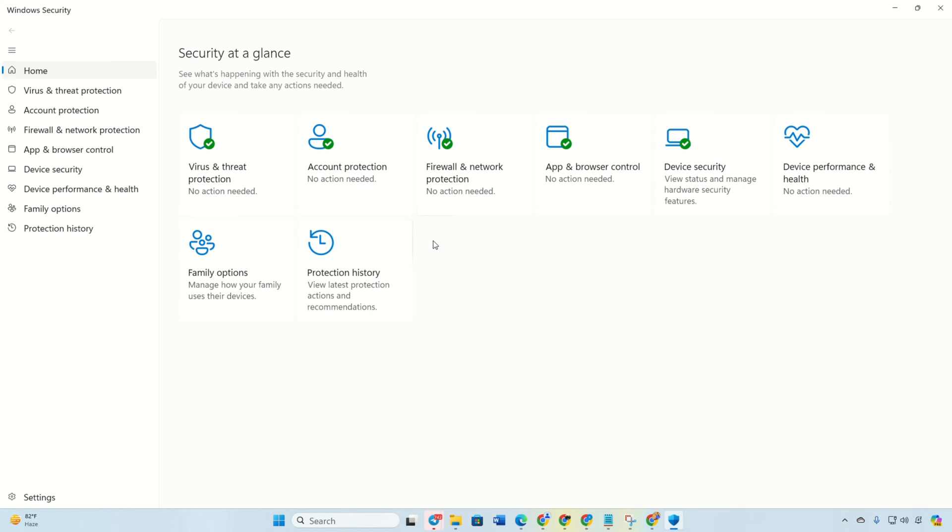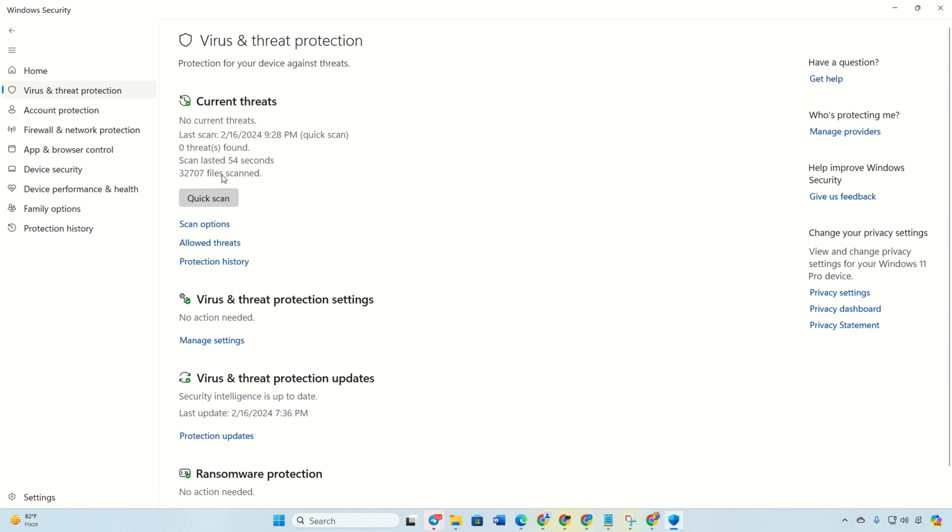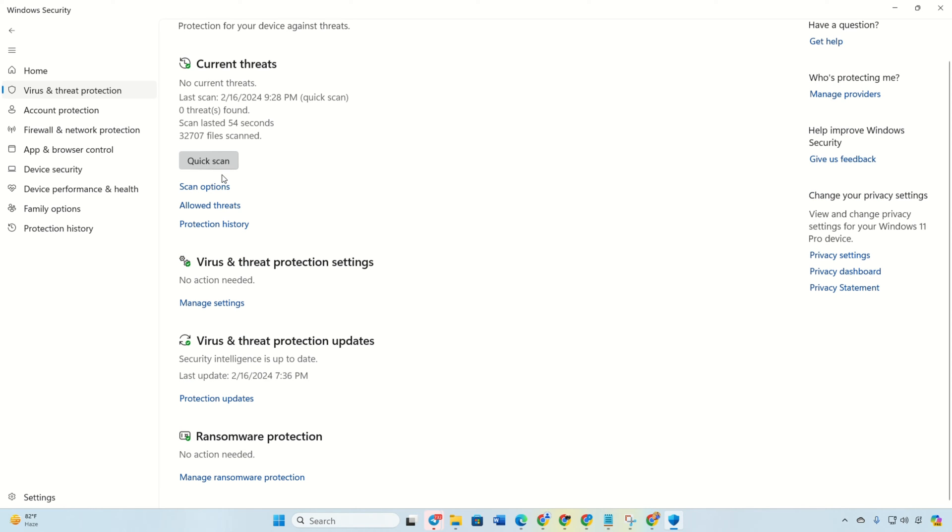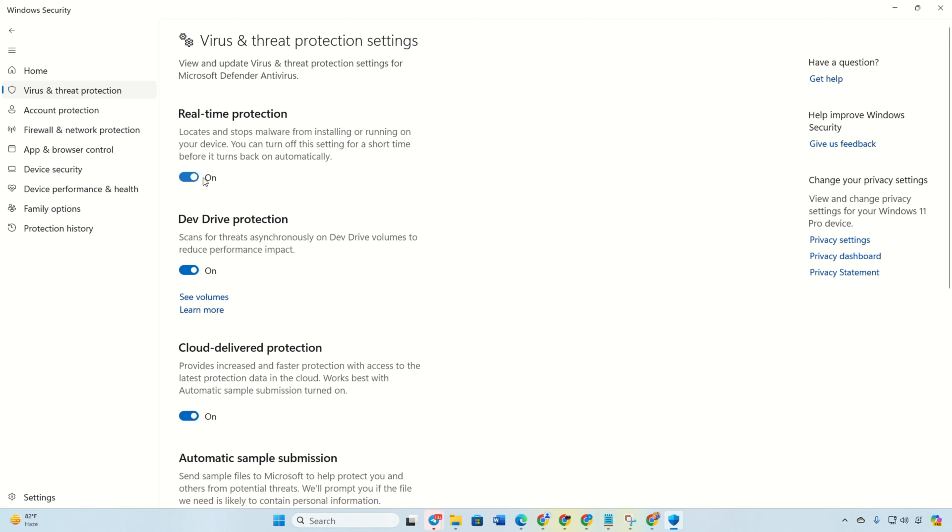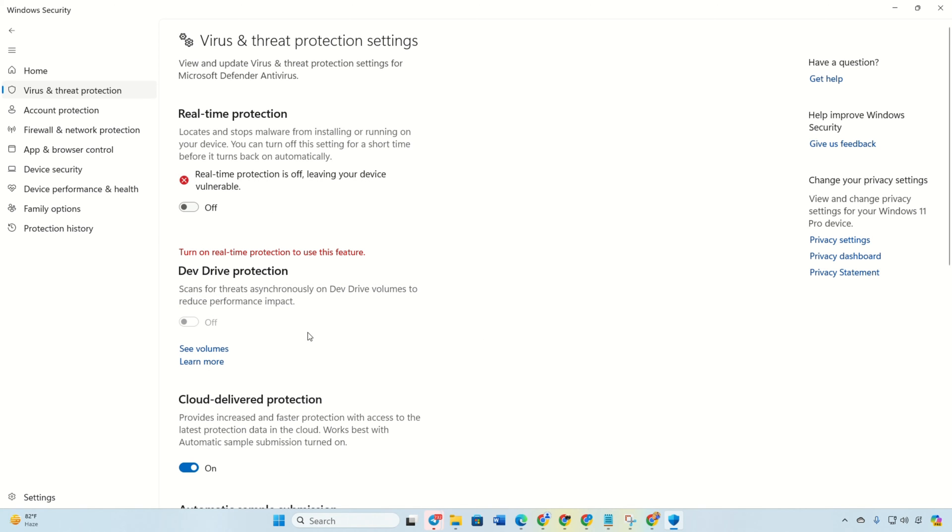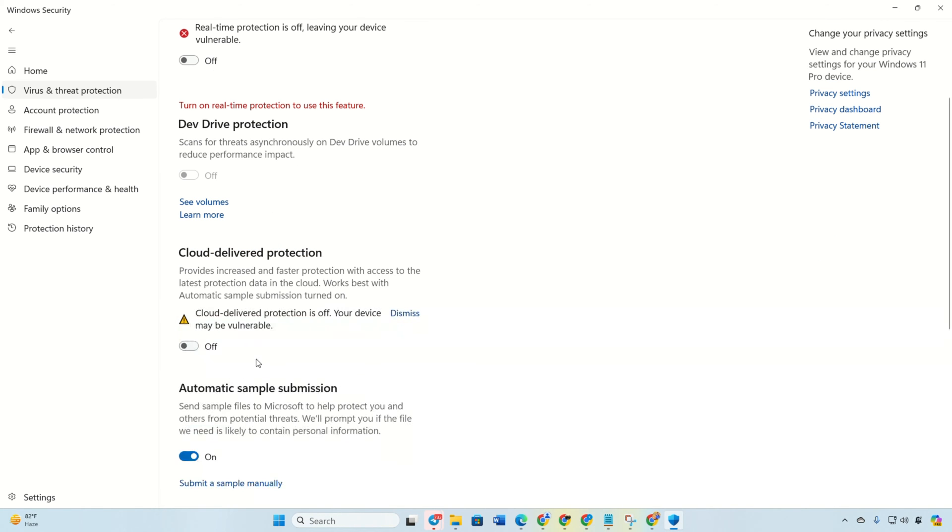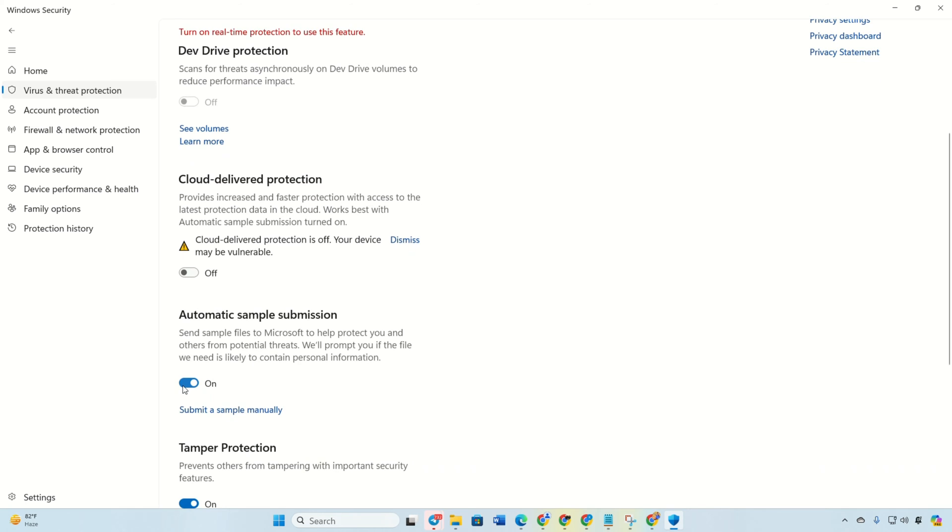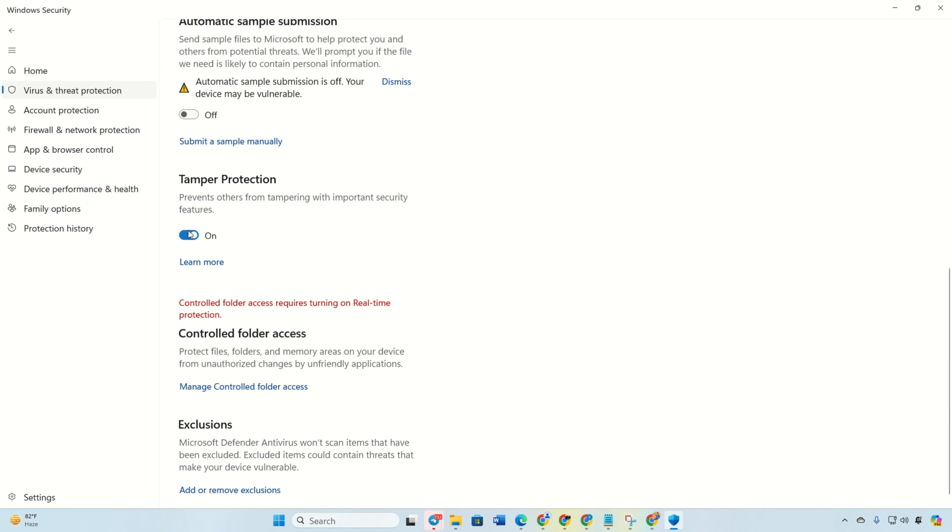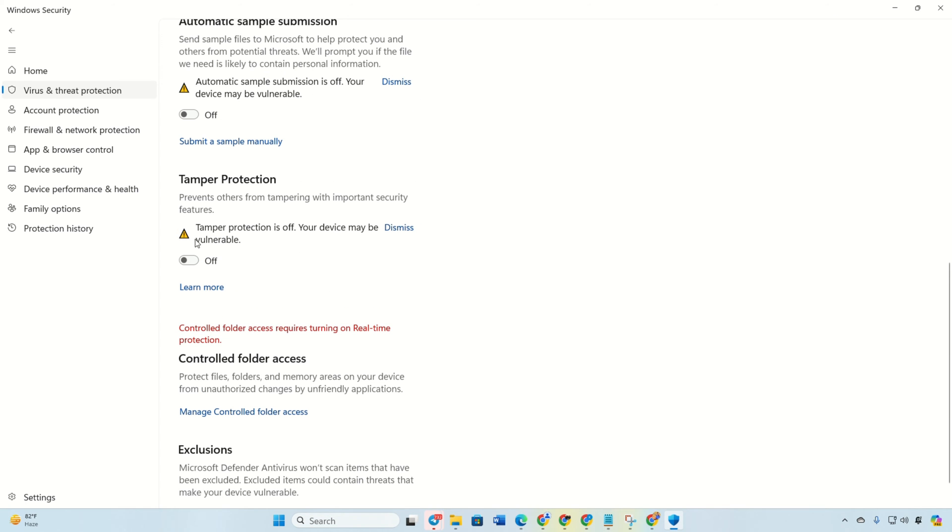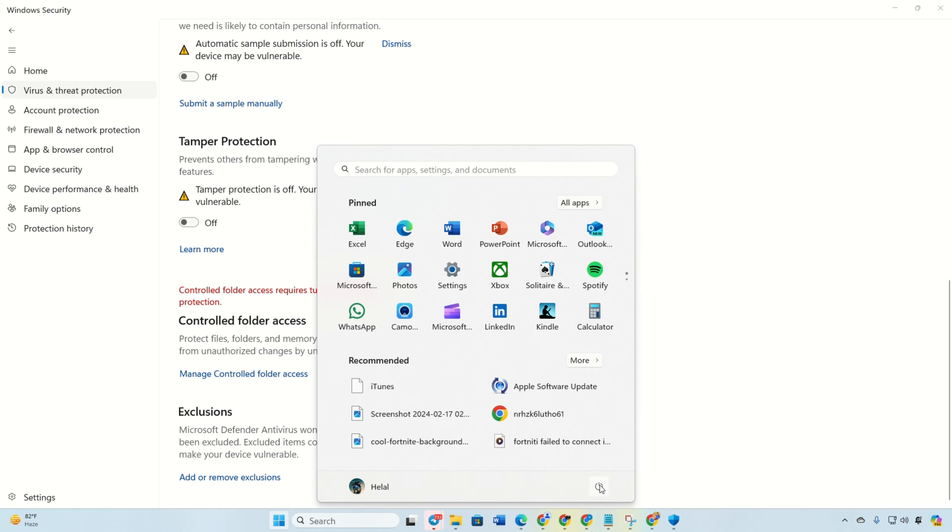Click on Virus and Threat Protection. Under Virus and Threat Protection Settings, click on Manage Settings. Toggle off Real-Time Protection and click Yes to confirm. Repeat the process for cloud-delivered protection, automatic sample submission, and tamper protection. Reboot your computer and check if the error persists.